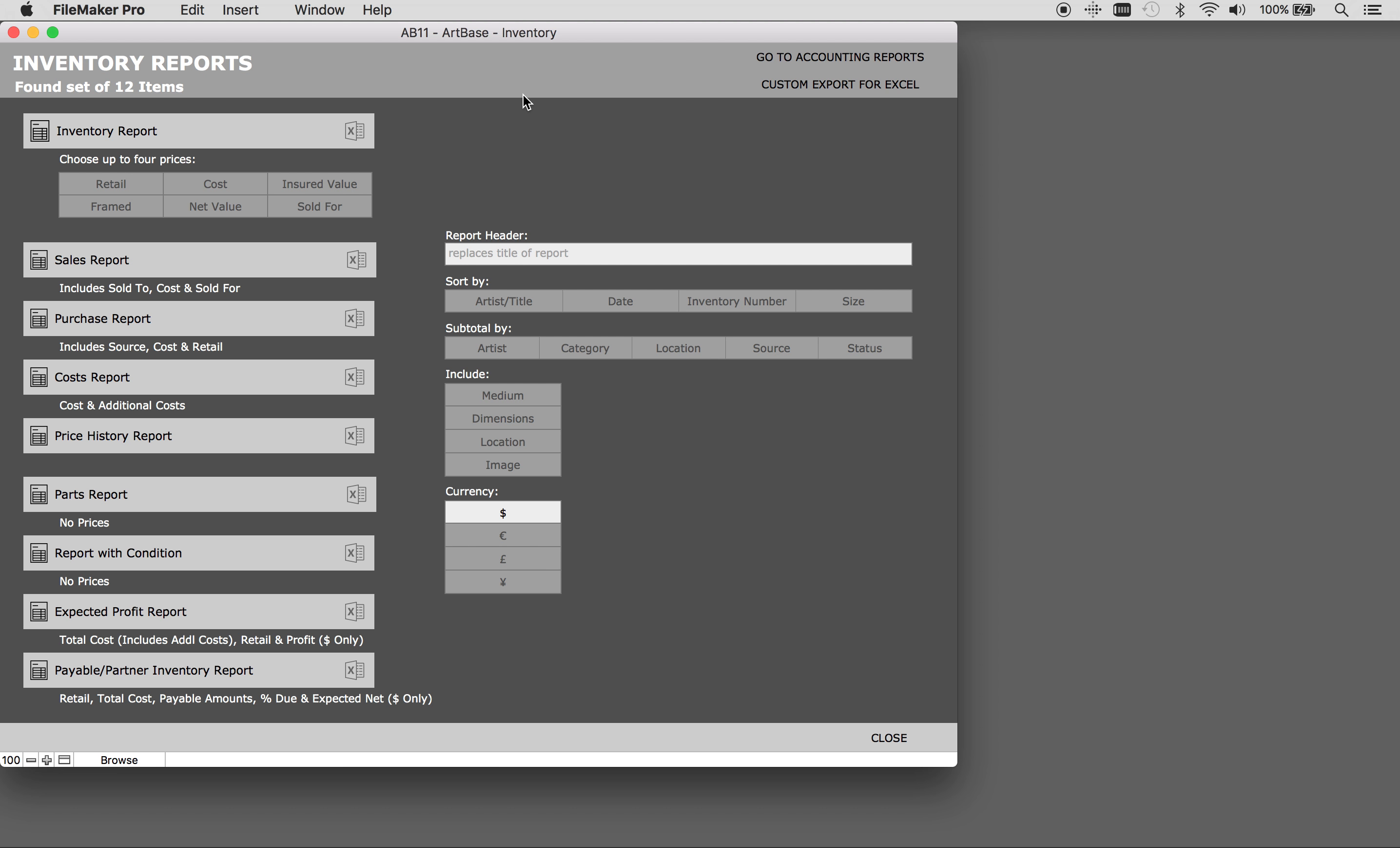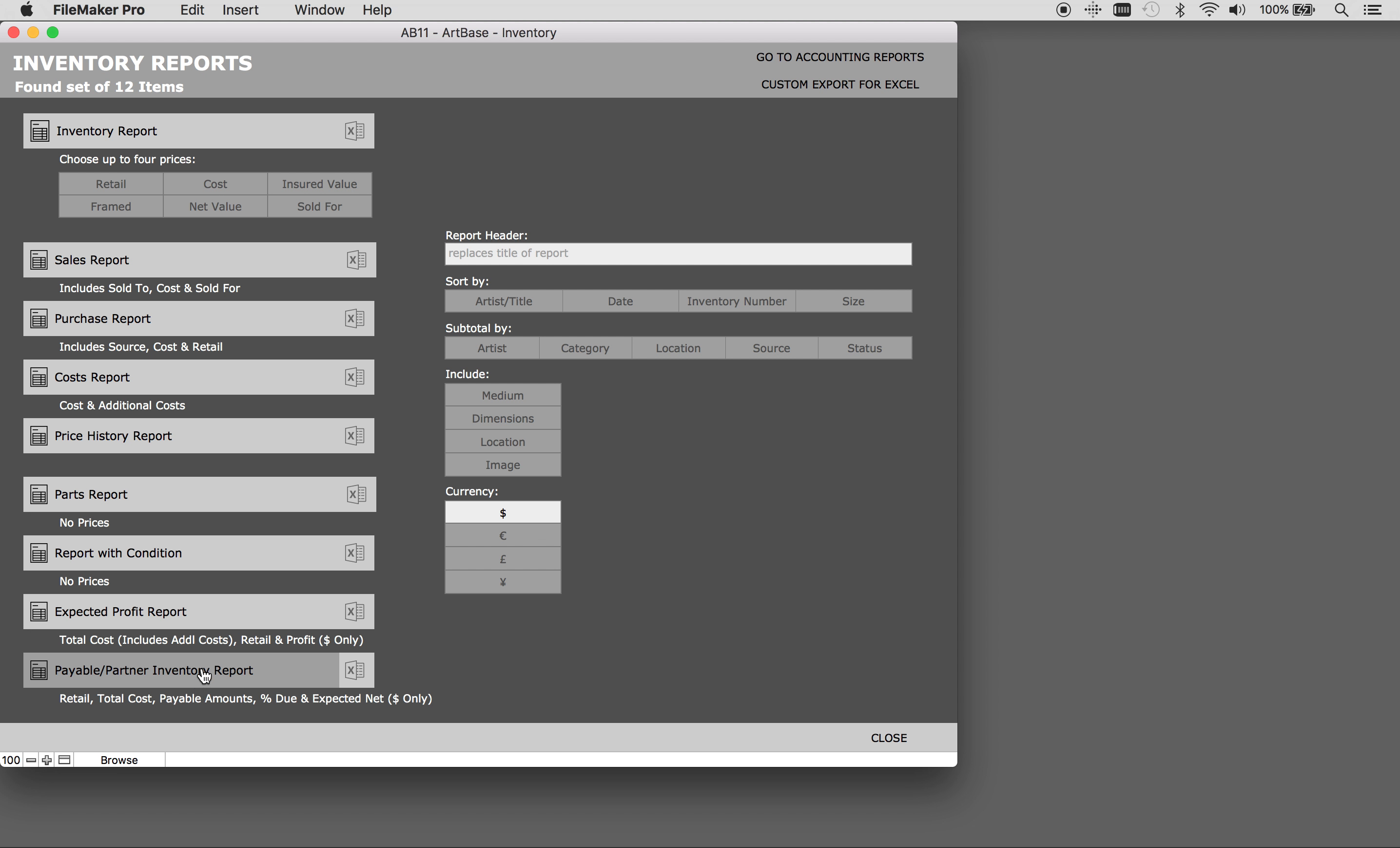The different types of reports that you can run are here on the left side. We have some pre-written reports for you: sales report, purchase report, costs report, price history report, parts report, report with the condition, expected profits report, and payables or partner inventory report.